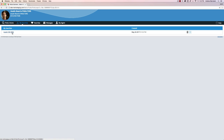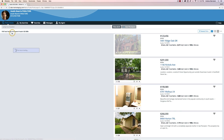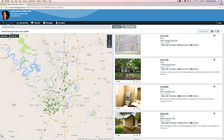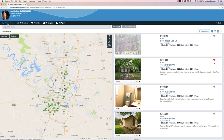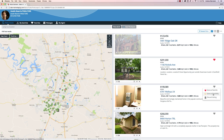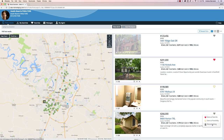The new portal also still allows for properties to easily be favorited and discarded. On any listing, click the heart icon to save it as a favorite, a possibility, or to discard it. Any tagged properties will appear under the Favorites menu to access at a later time.